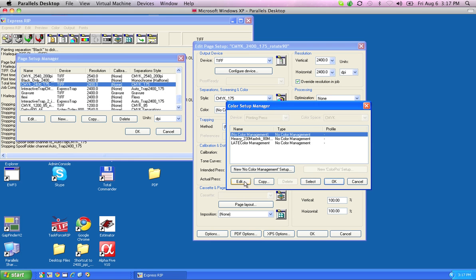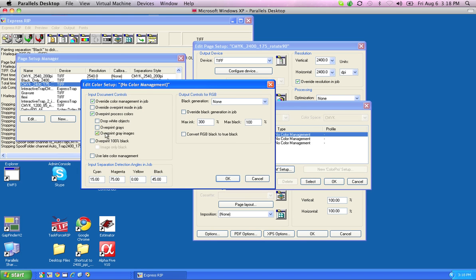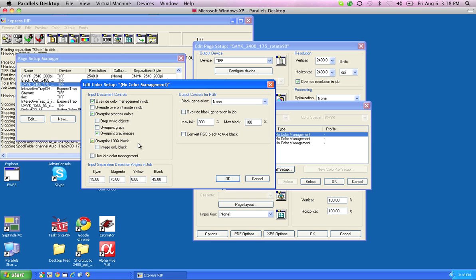In this particular case, if I edit, you'll see here that I've got a bunch of settings about what I'd like to do. What I want to do is turn on Overprint 100% Black. That's important. That should be turned on.